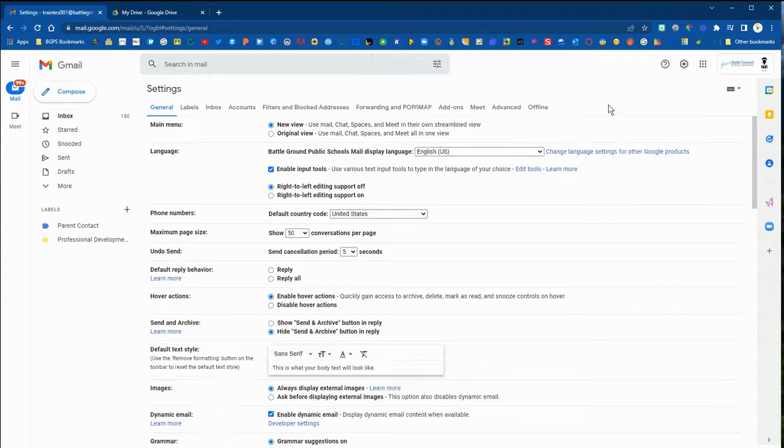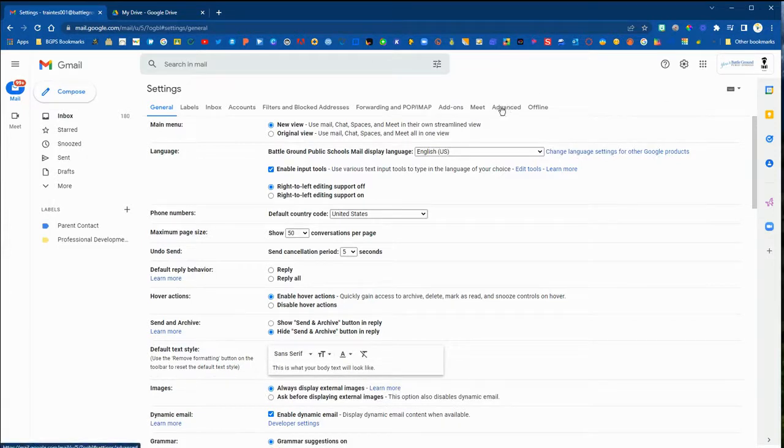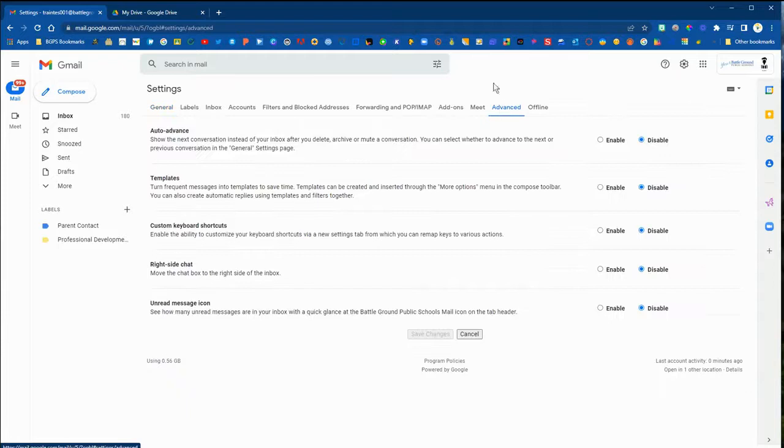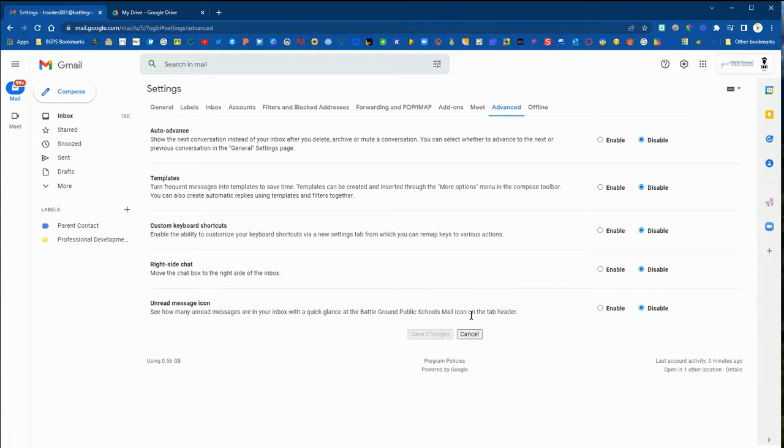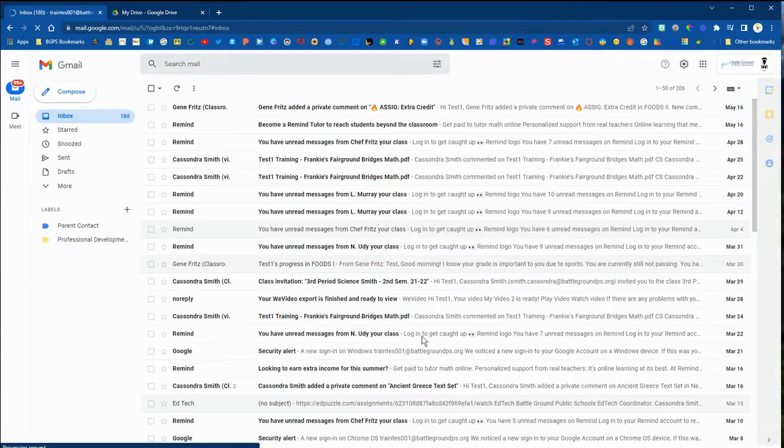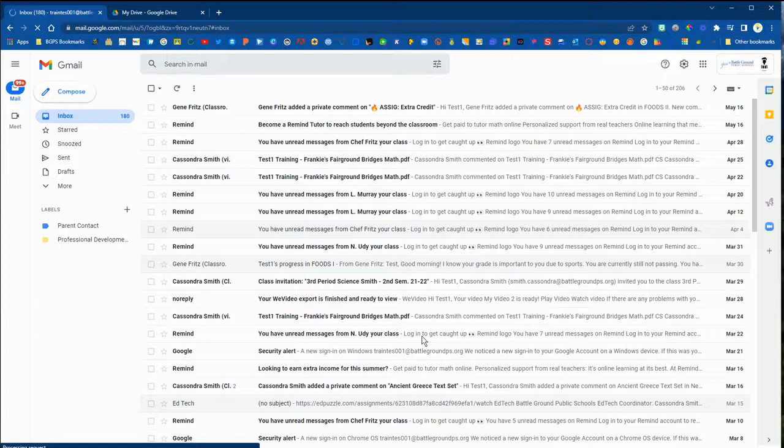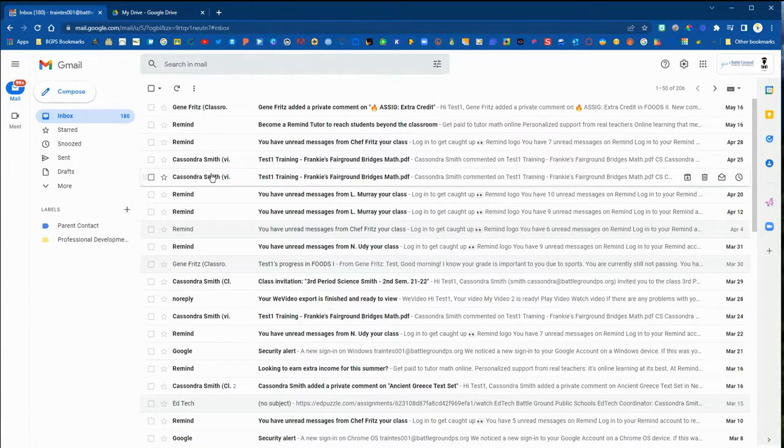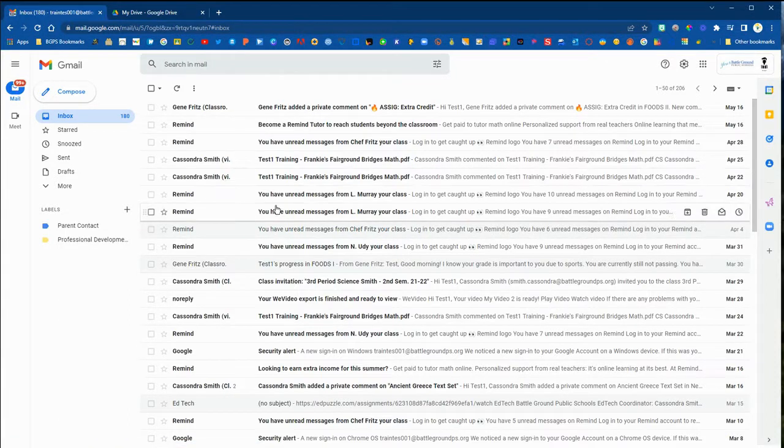If you would like to have a notification and icon in your tab that lets you know how many unread messages you have, you can go to your settings, then click Advanced along the top, and under the unread message icon select the Enable button and then choose Save Changes.